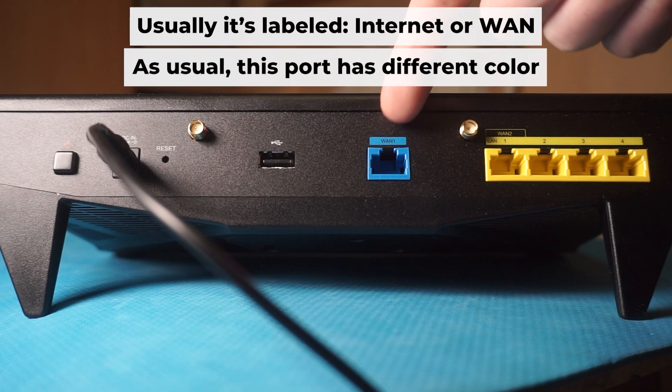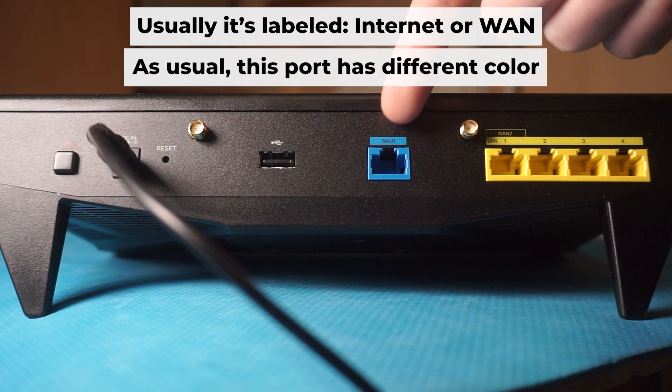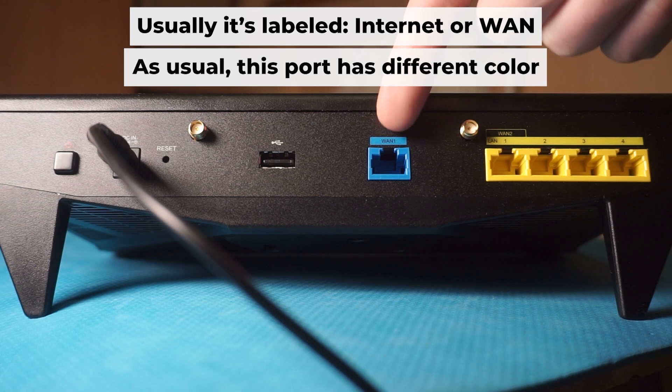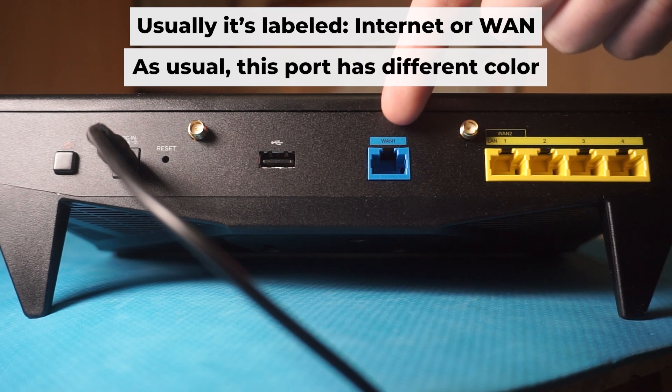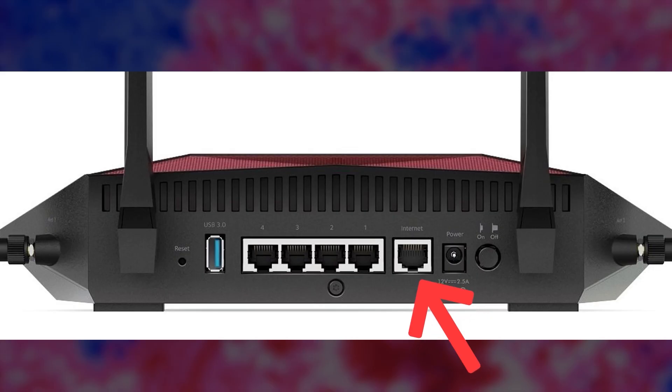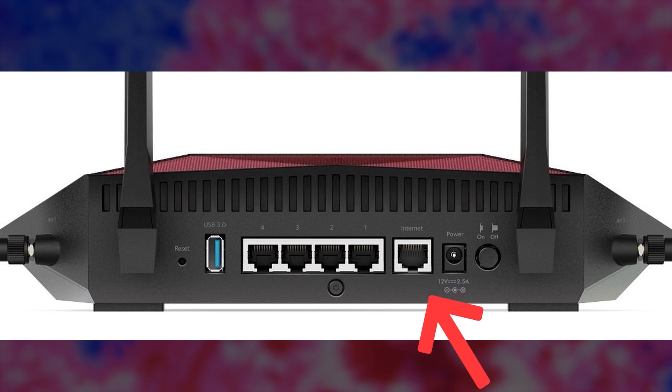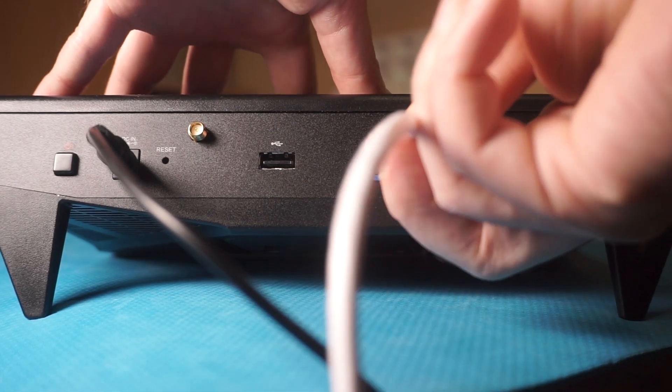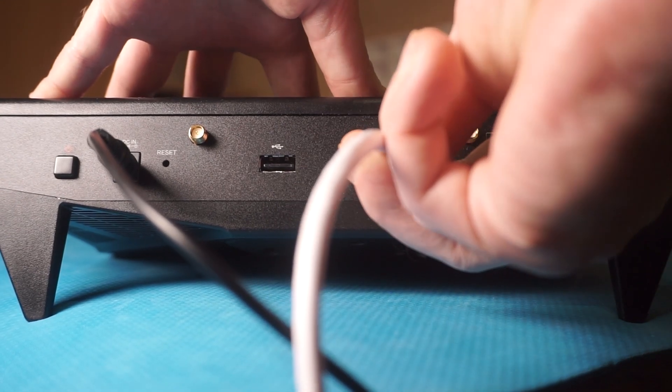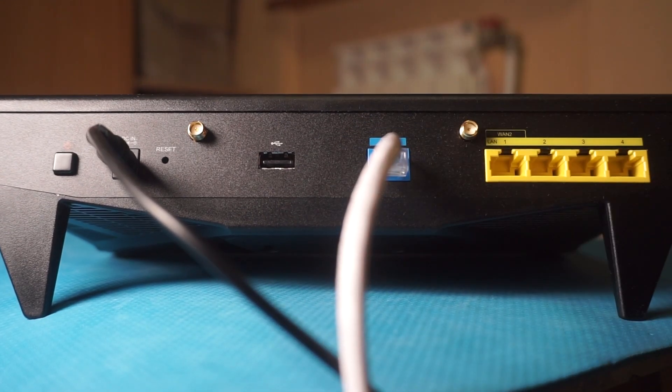Next, connect the cable from your broadband provider, or from your modem to a special internet port. This port usually has a different color and is labeled as one. Each cable should be inserted until it clicks.